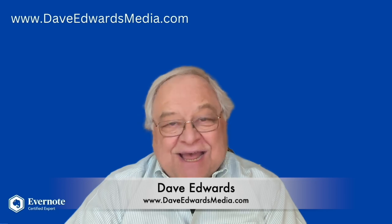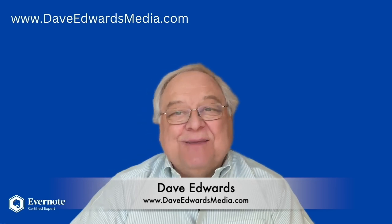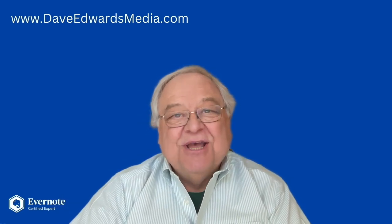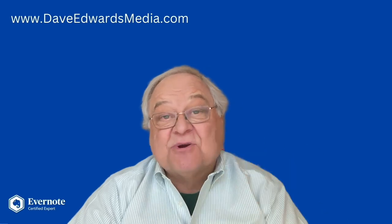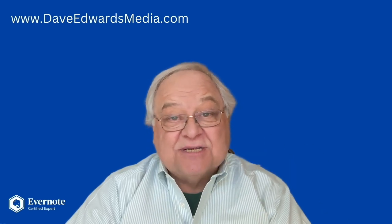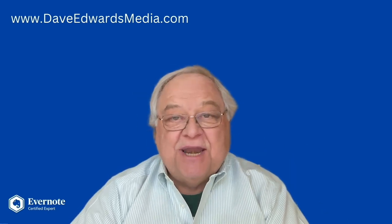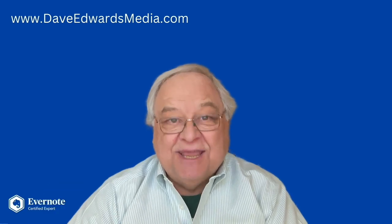Hi, I'm Dave Edwards. Yeah, I know that's a long list, but I like to keep you updated on the latest features from Evernote. Please subscribe to this series of videos. I'd appreciate it, and then you won't miss any of them.